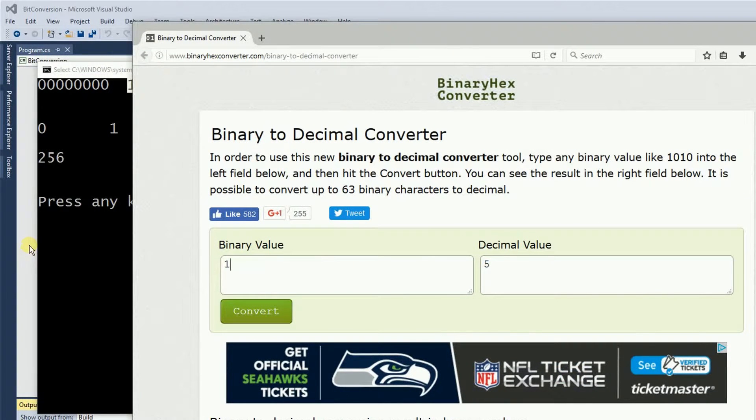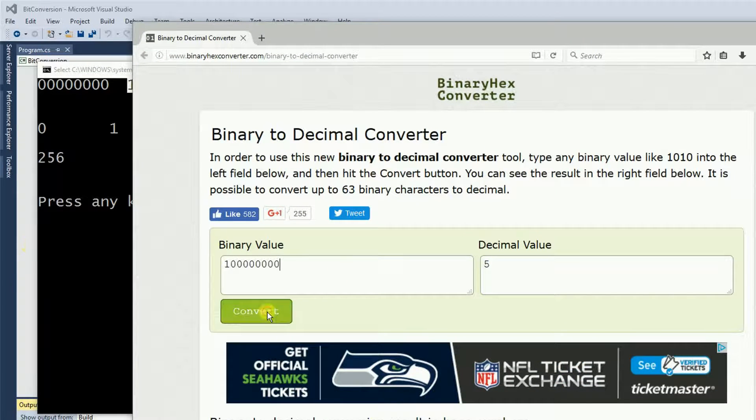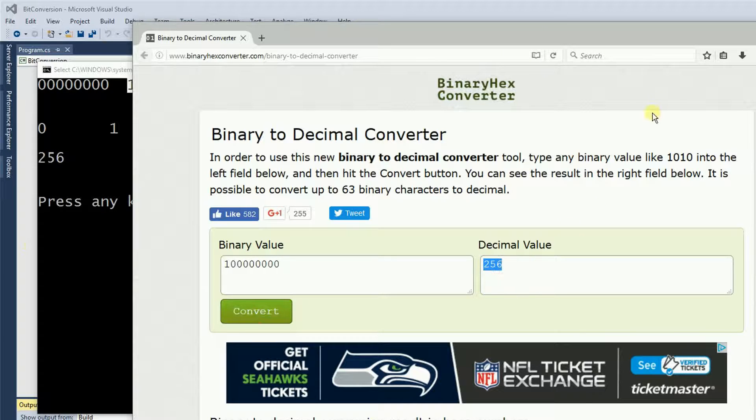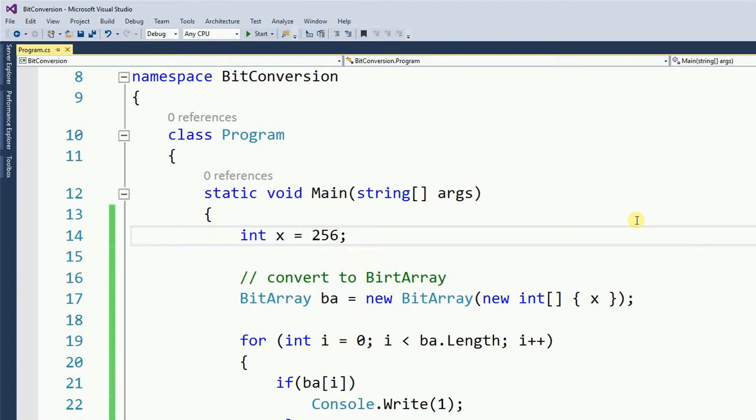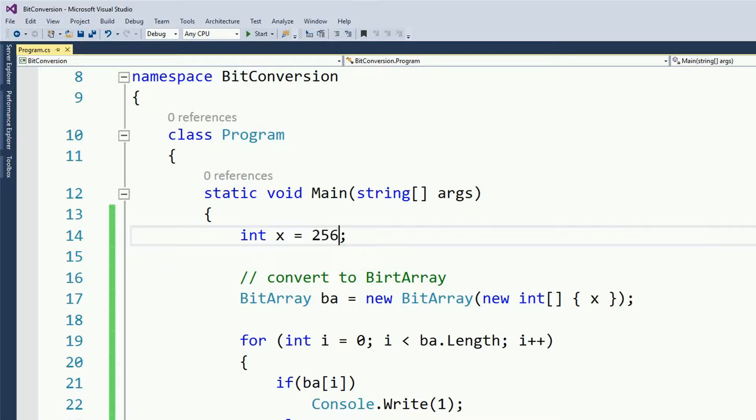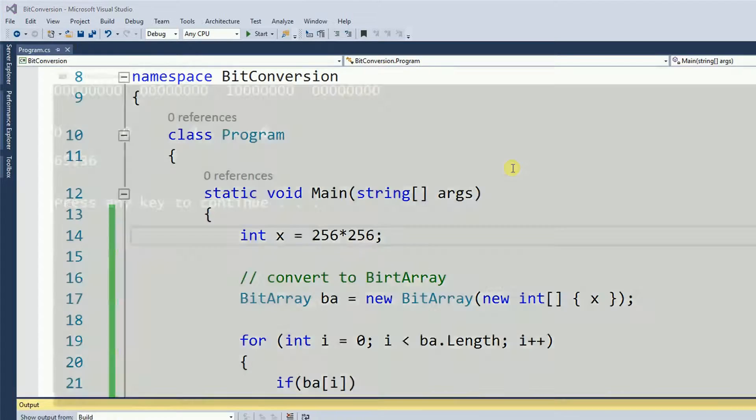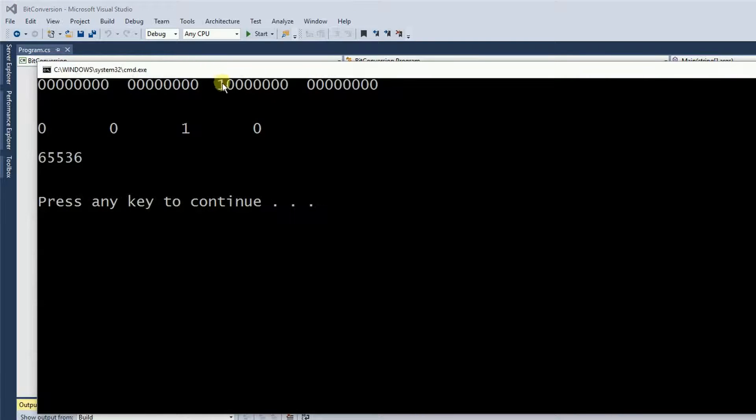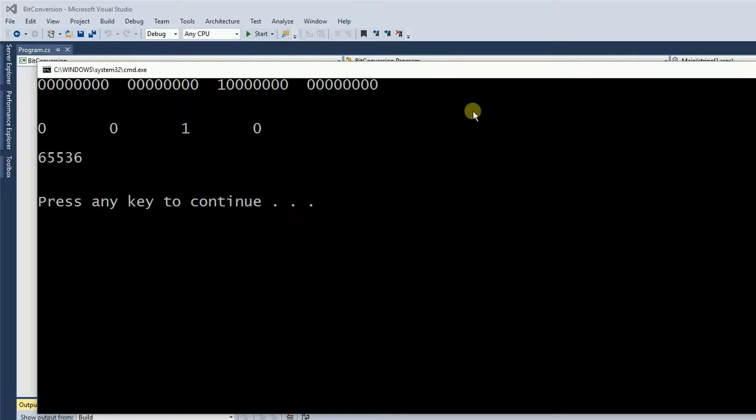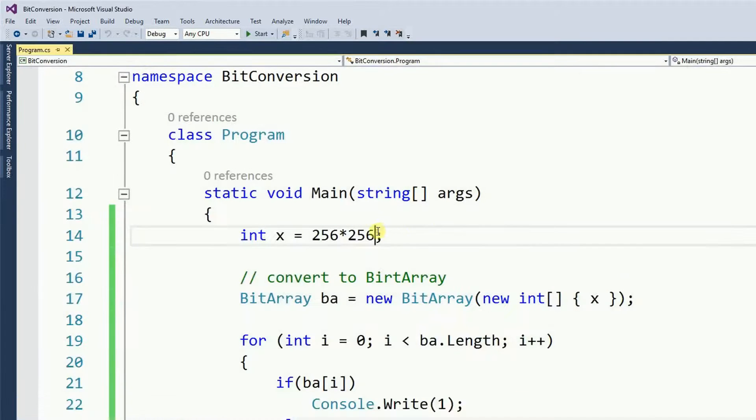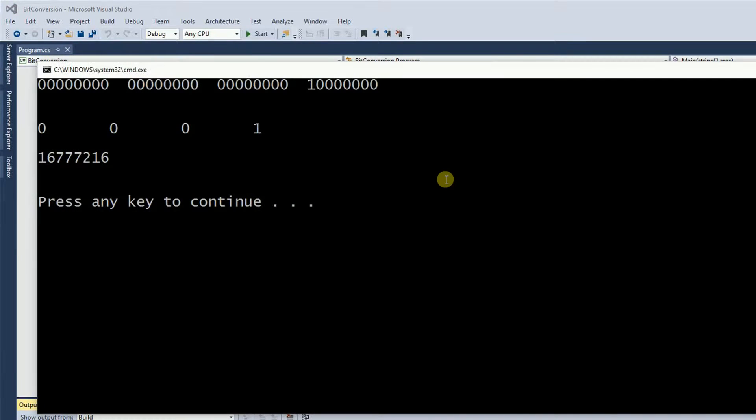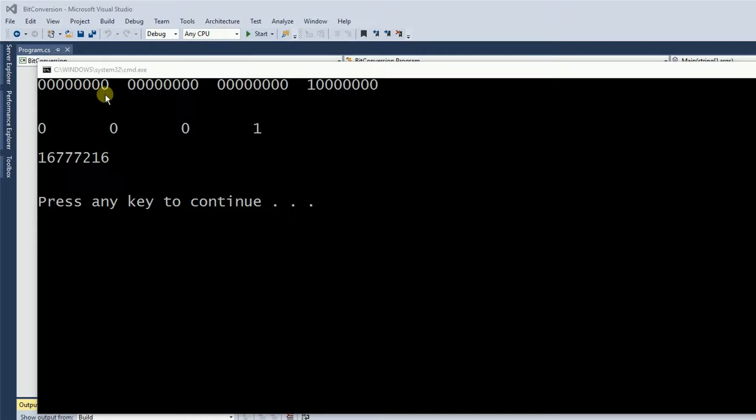So 1 followed by 8 zeros converts, sure enough happens to be 256. Let's try to get the third set of bits. So the third set of bits is going to be 256. So now we get the third byte, and if we want to get the fourth byte, then multiply by 256 again. So each byte can only hold 256 values, or numbers from 0 to 255.